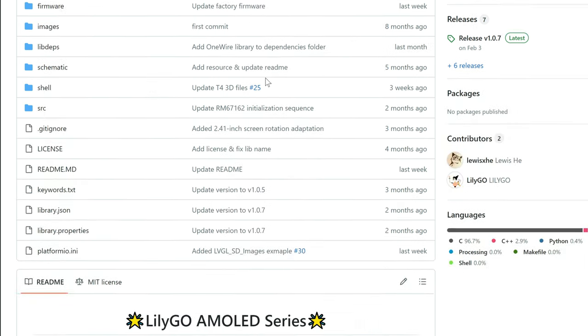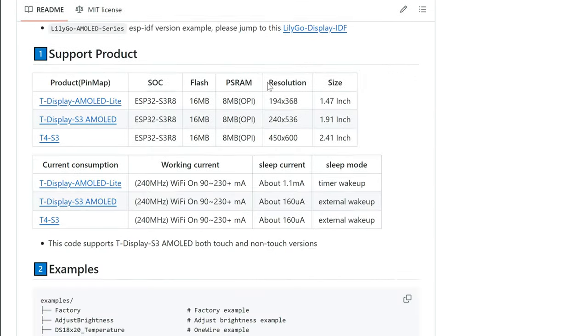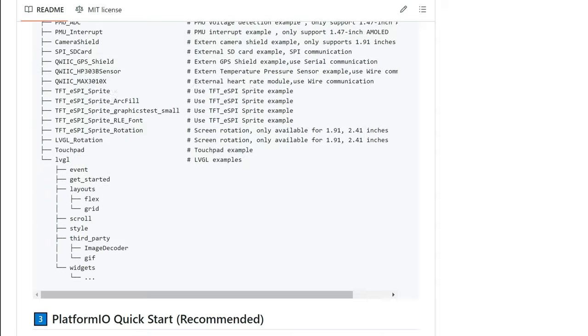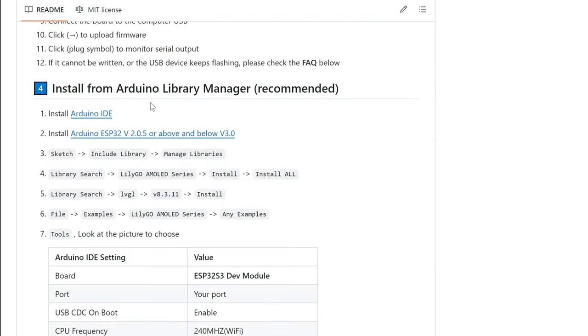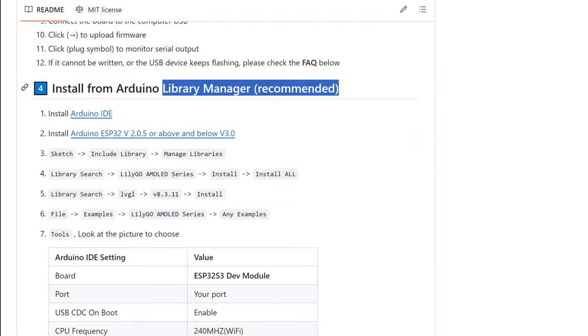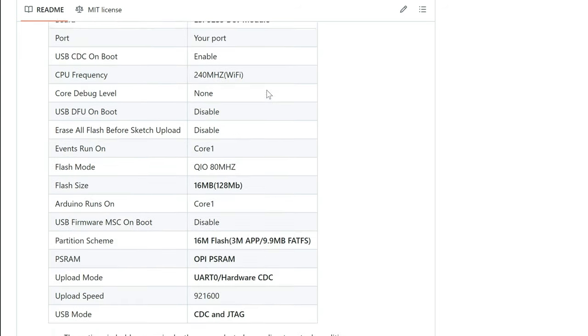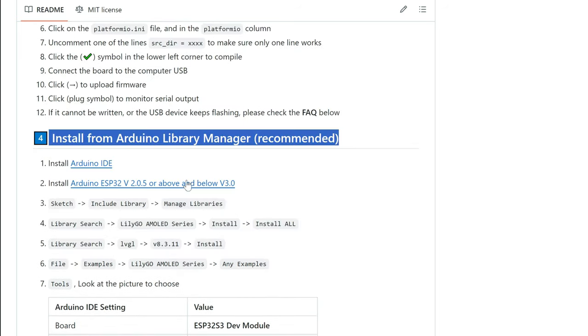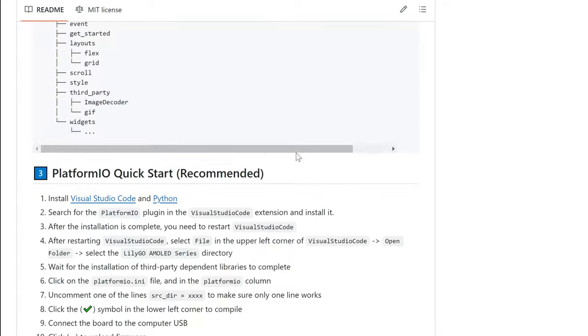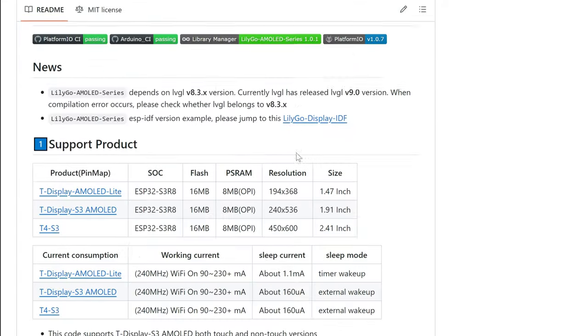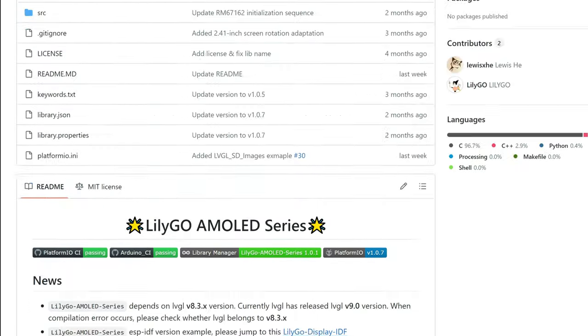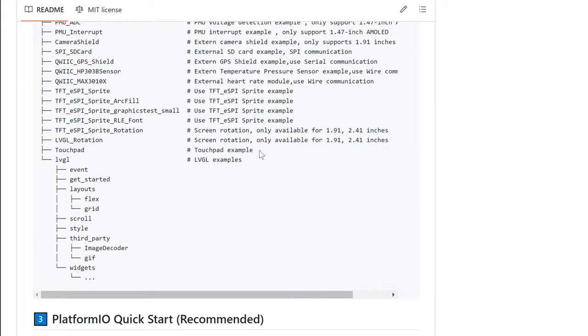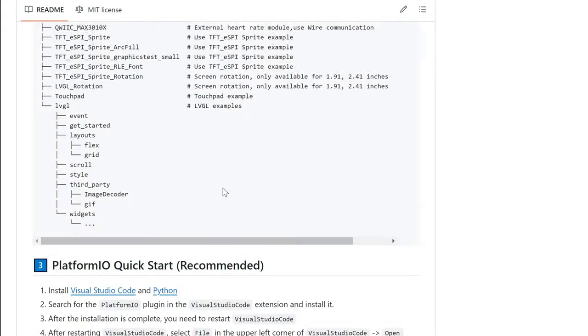On the Liligo GitHub, there are nice instructions on how to install this using the library manager, but you will probably find a problem when you use this way of installation.